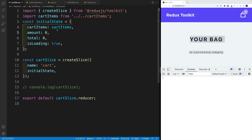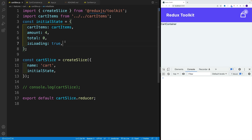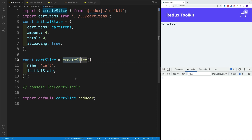For the time being, we'll just hard-code this. Eventually we'll set up action creators that control this logic — essentially we'll set up some reducers. By default, Redux Toolkit is going to give us those action creators.